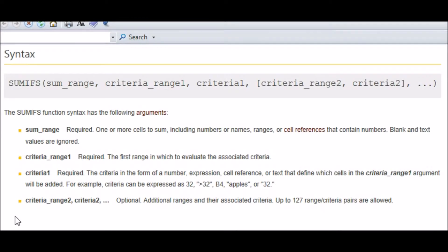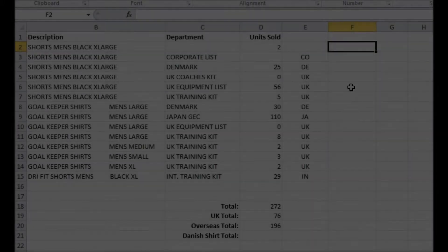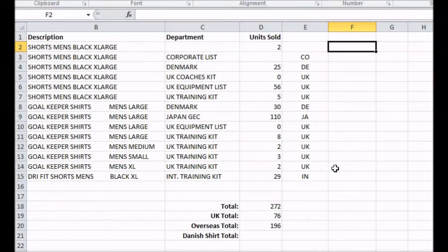By using the very similar function SUMIFS. To use it, I select my sum range first, then I alternate between ranges to assess and what criteria to choose, which means I can create very complicated summing conditions — especially if some of my assessed ranges contain the results of other formulae. For example, let's say I want to know the sum of sales from shirts from Denmark.